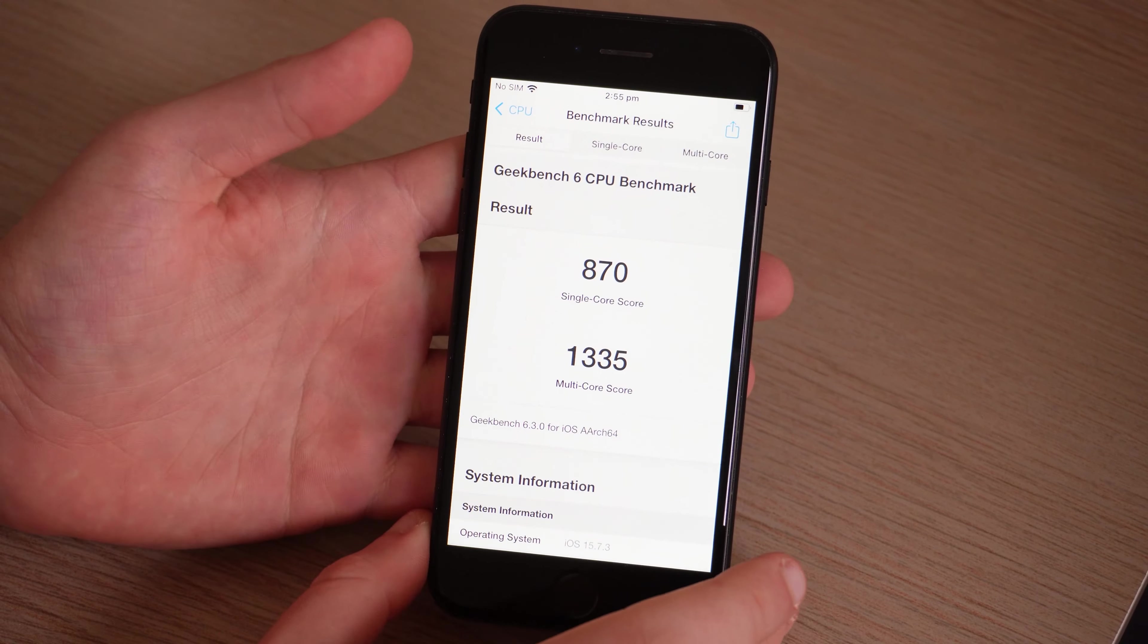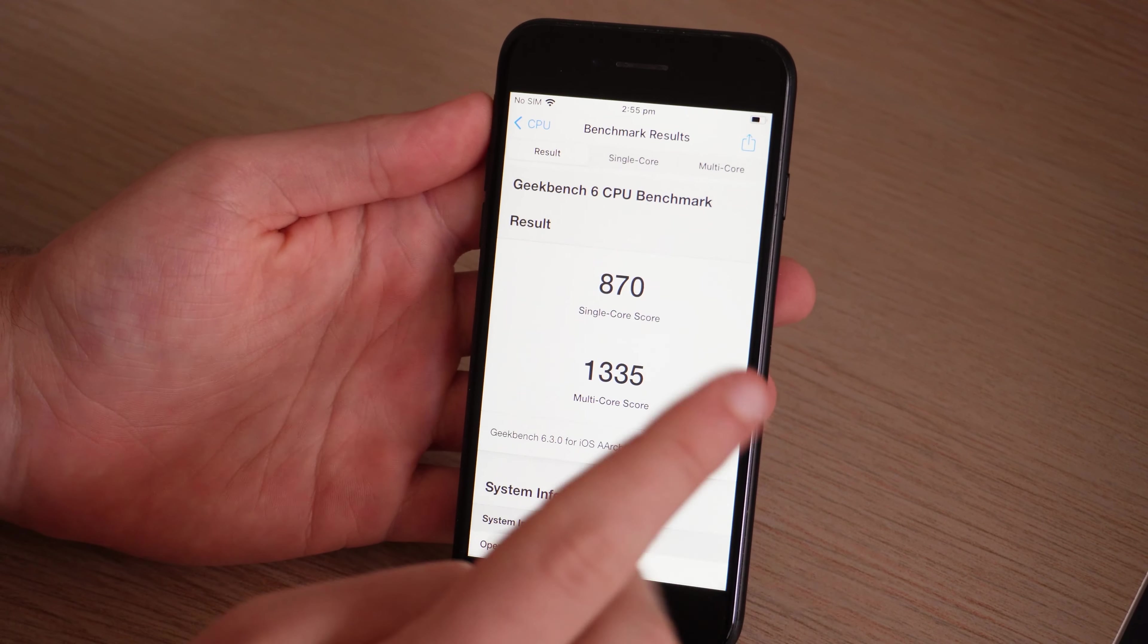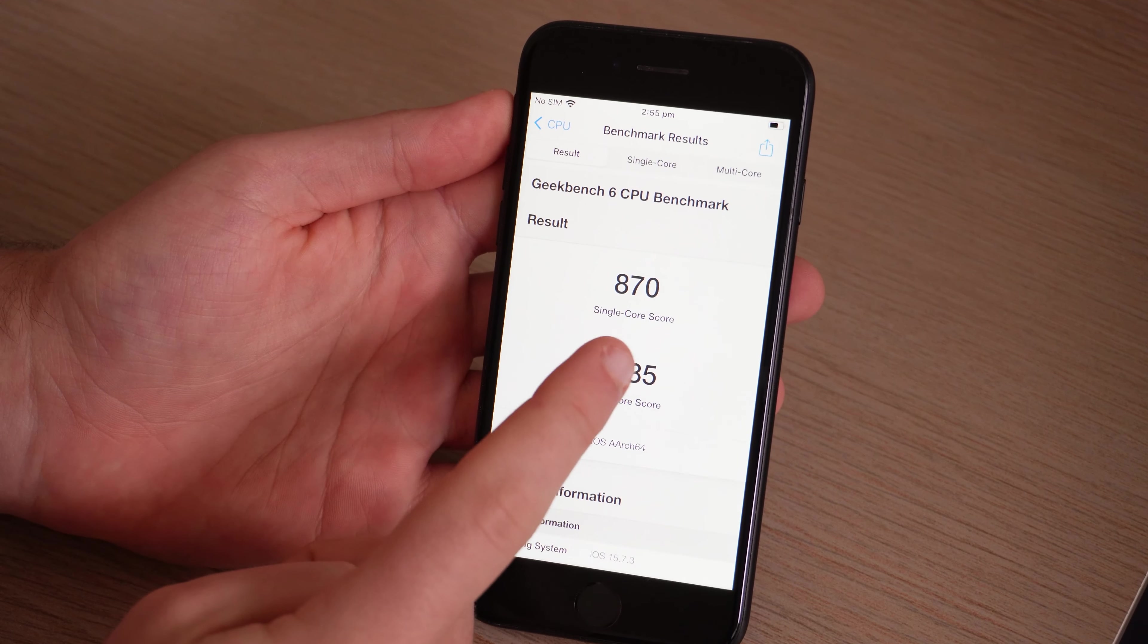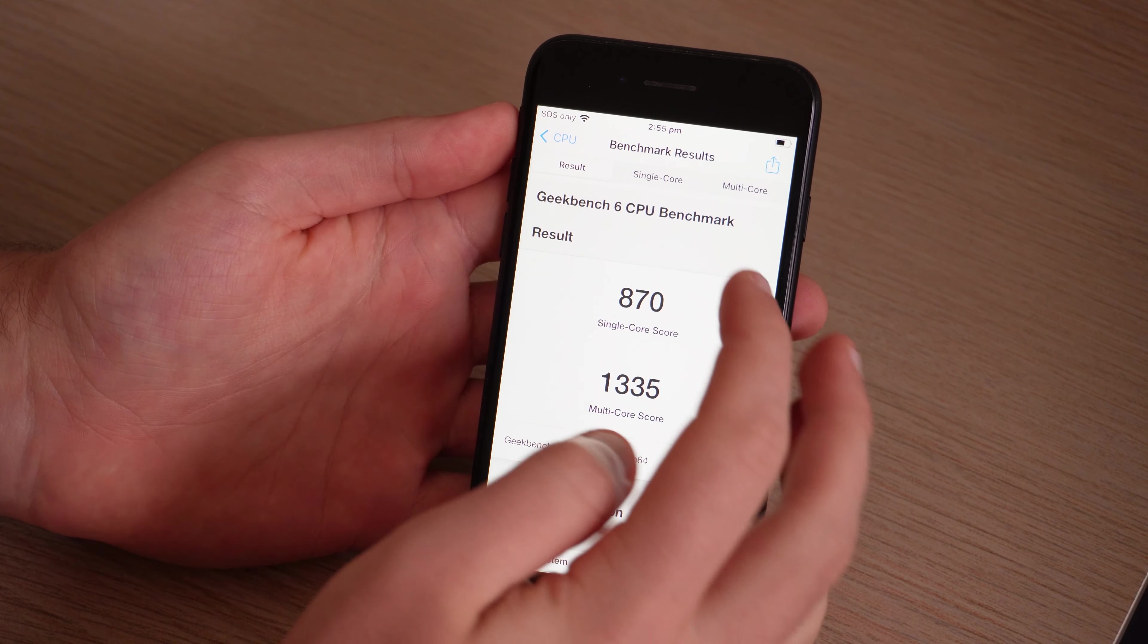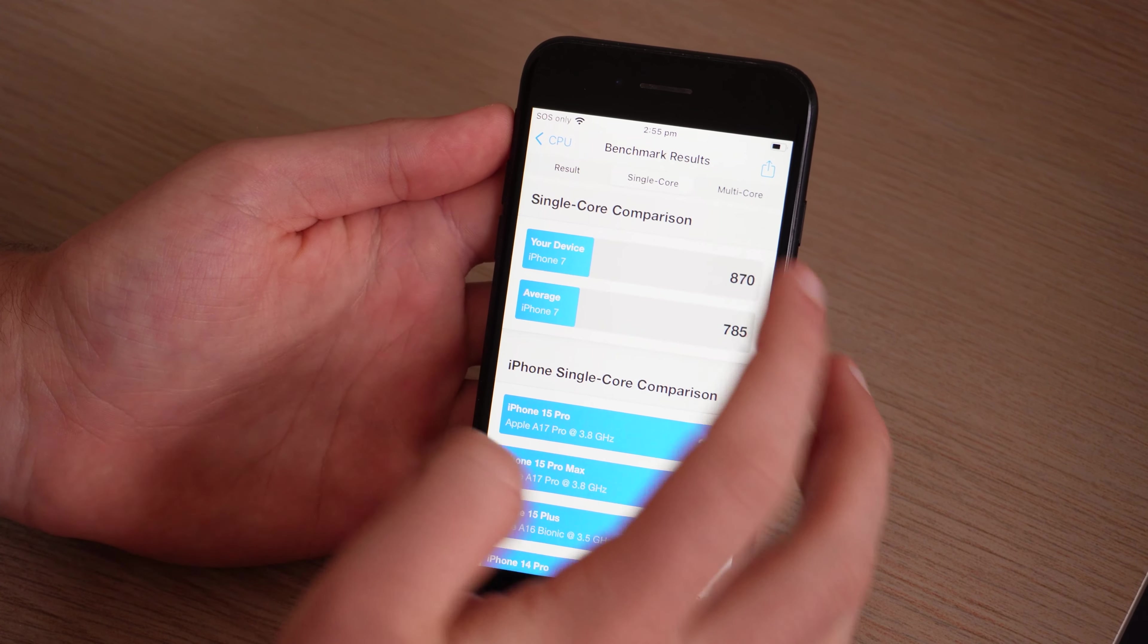So in total we got a single core score of 870 and a multi-core of 1335.